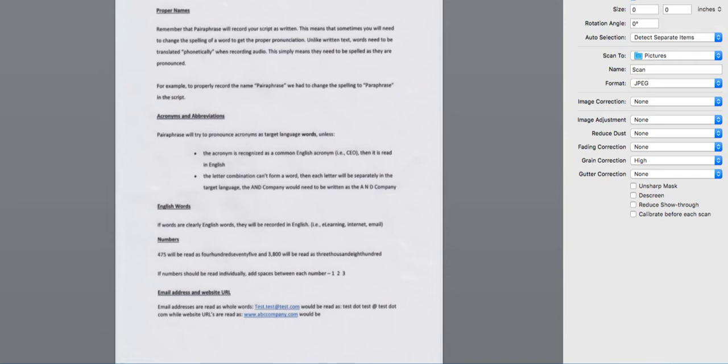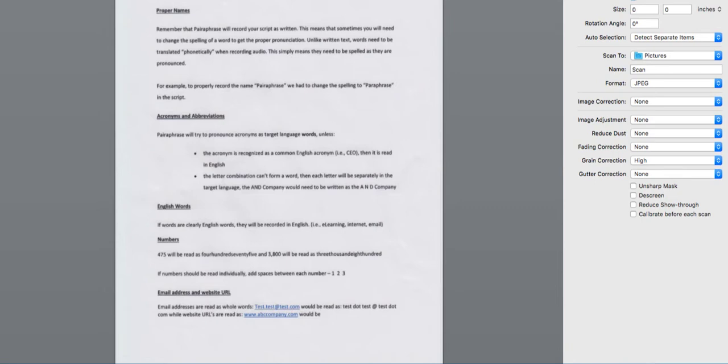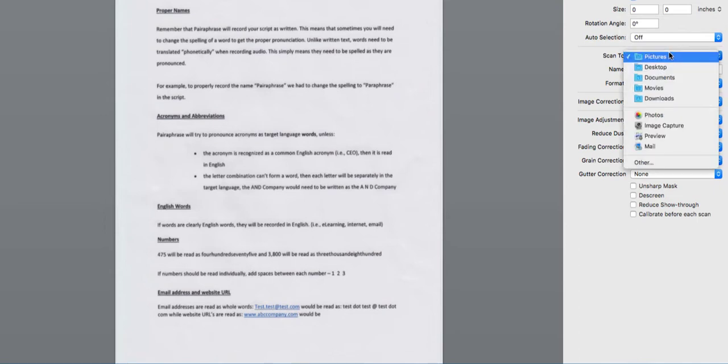Before you upload a scanned document to Paraphrase, you need to set the scan at a high enough resolution to be read by Paraphrase. Again, aim for 300 to 600 dpi, and apply OCR.